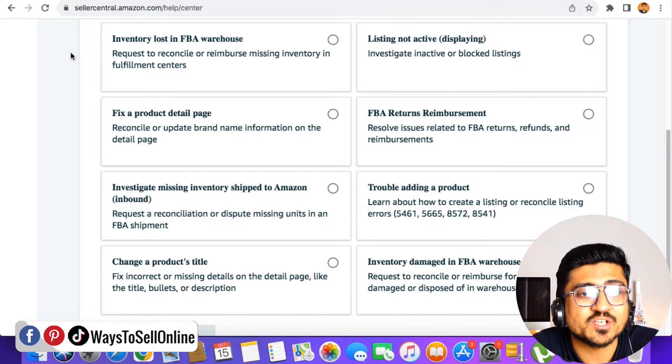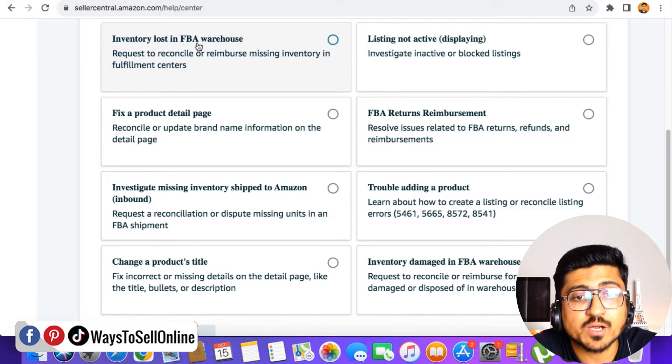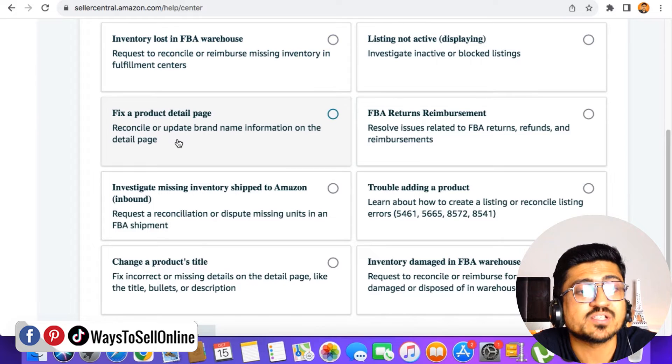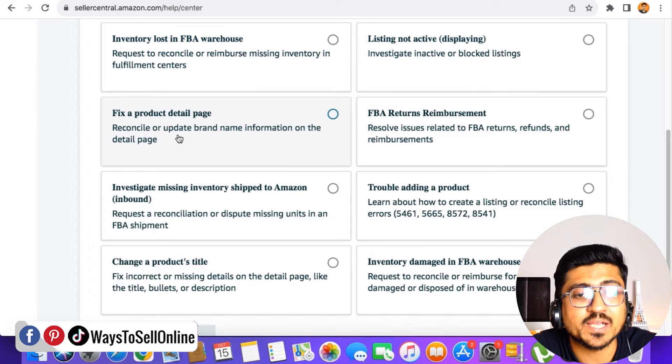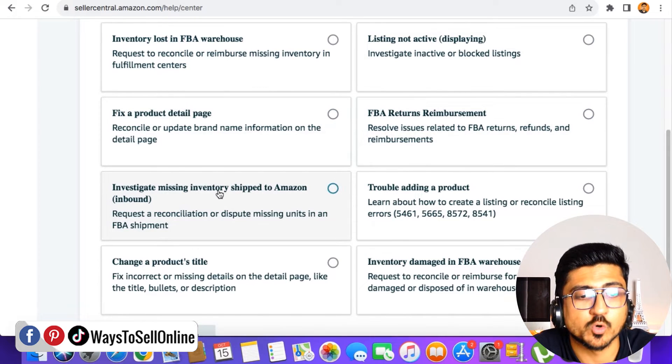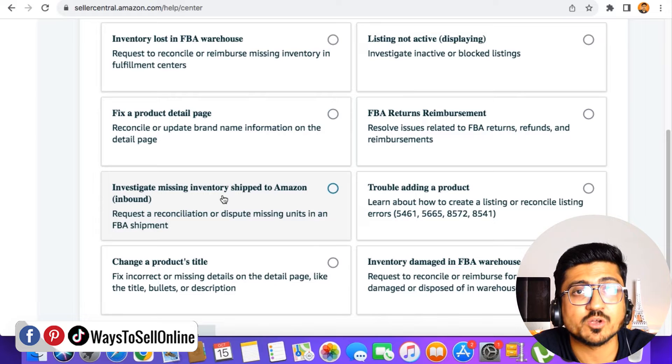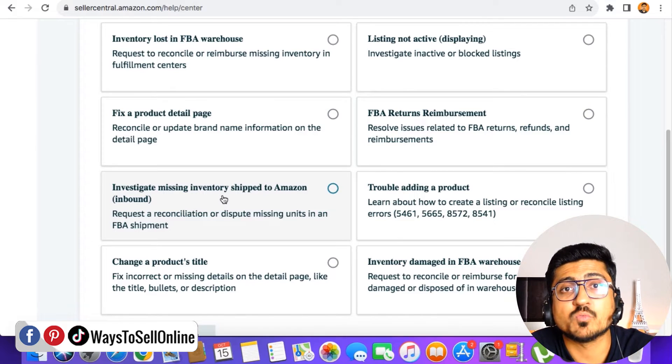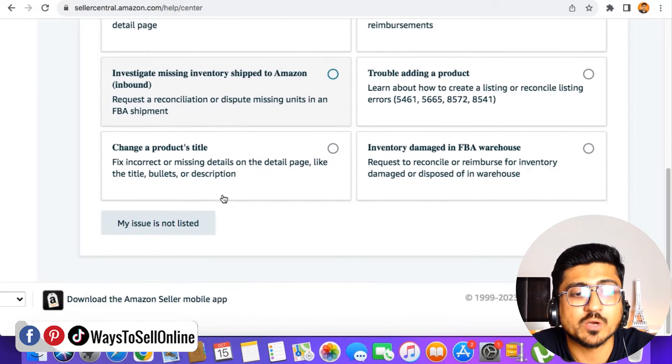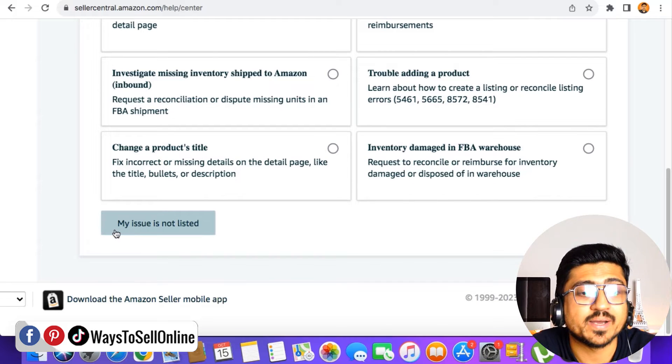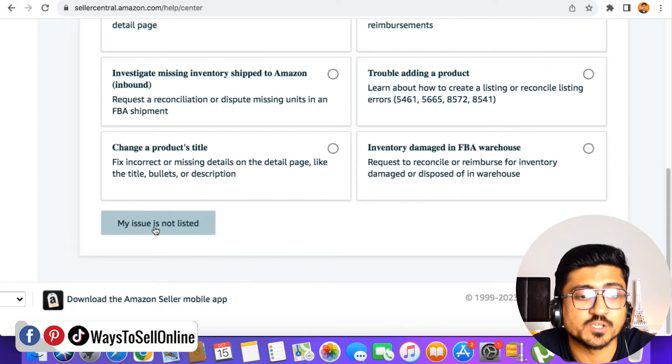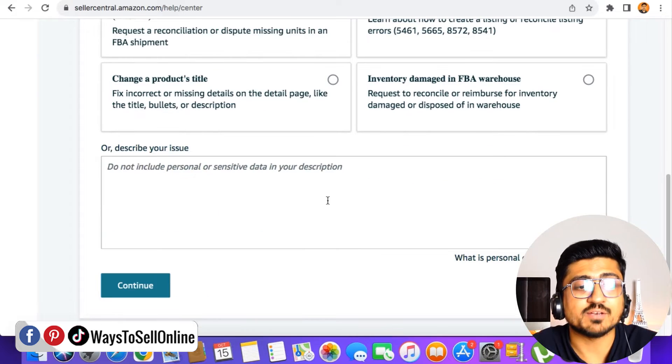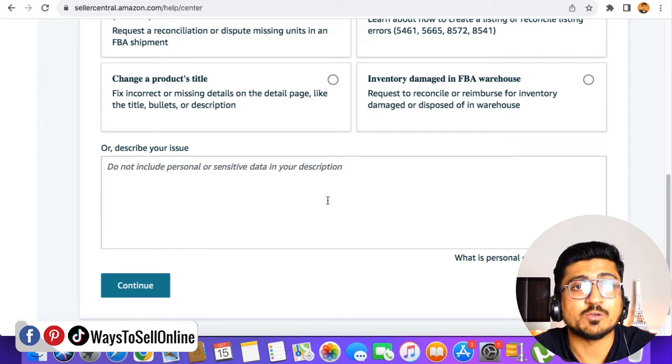If you read there, the basic issues are inventory lost in FBA warehouse, listing not active, fix a product detail page, FBA reimbursement and so on. But for example, if your issue is not listed there, then in that case, what you will do? You have to go down and click on this button which says my issue is not listed.